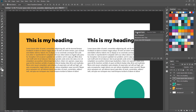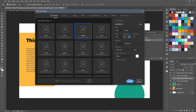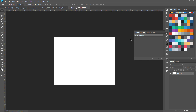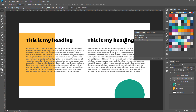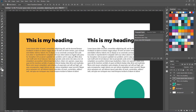One important thing: these paragraph styles are document-specific. If I open another document, there are no paragraph styles there. Switching back, I can see my two paragraph styles. If you are using artboards within one document you can access all your paragraph styles — but they don't carry over to other documents. That is a limitation to keep in mind.